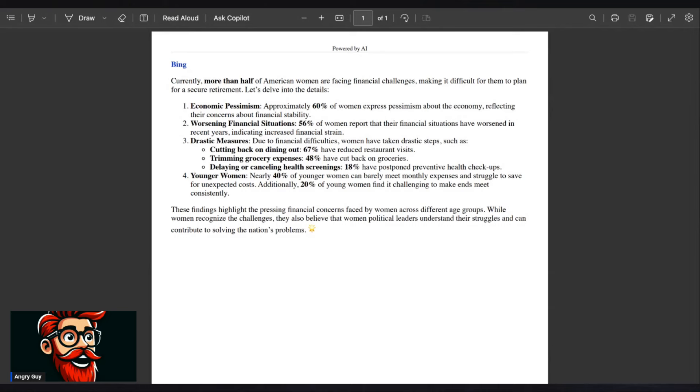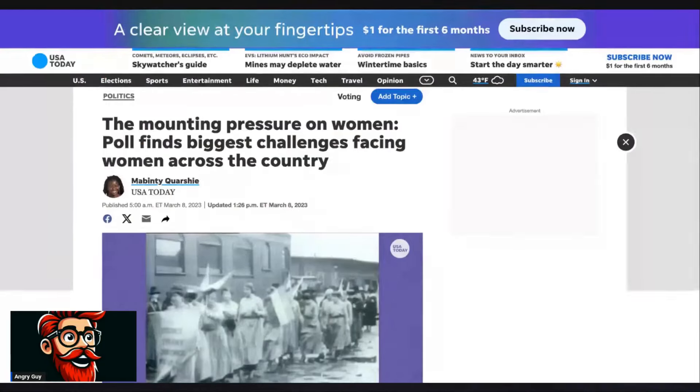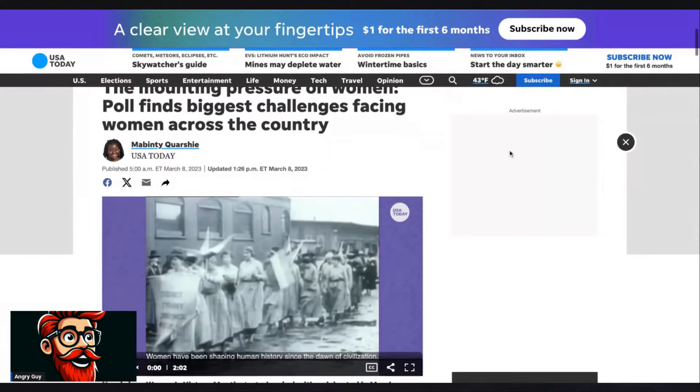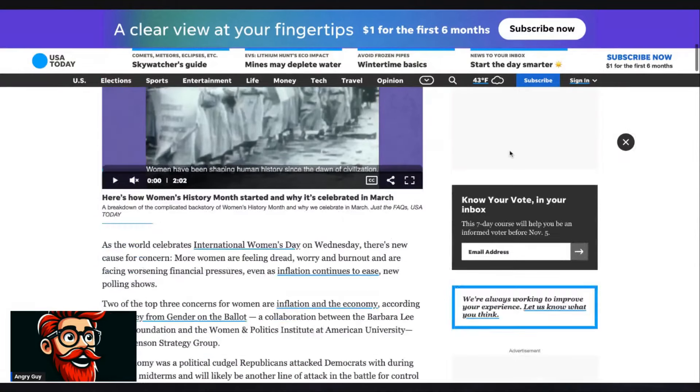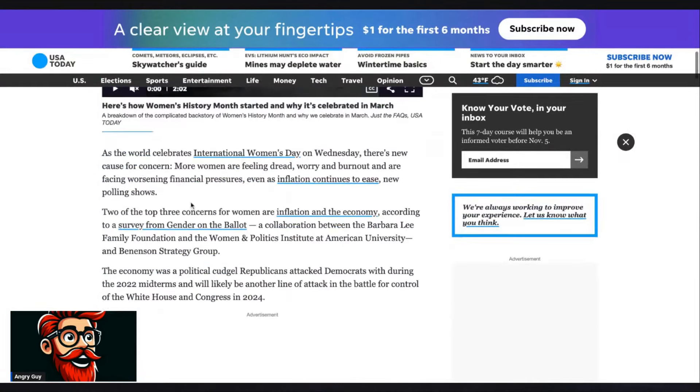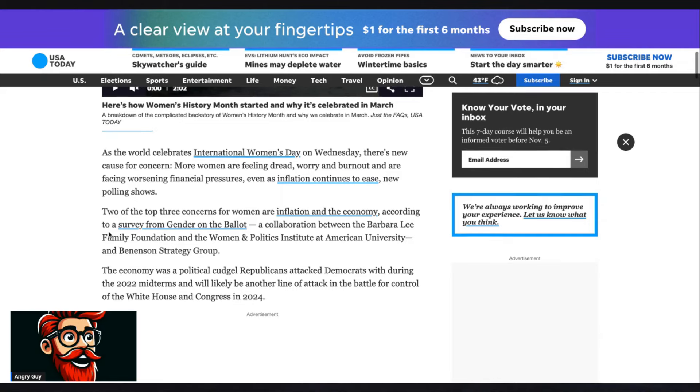While women recognize the challenges, they also believe that women political leaders understand their struggles and can contribute to solving the nation's problems. So basically throwing more money at it, which is, I just don't know what the heck they are thinking. Looking at the article right here, if we delve into it a bit. As the world celebrates International Women's Day, there is new cause for concern. More women are feeling dread, worry, and burnout, and are facing worsening financial pressure. Even as inflation continues to ease, new polling shows.